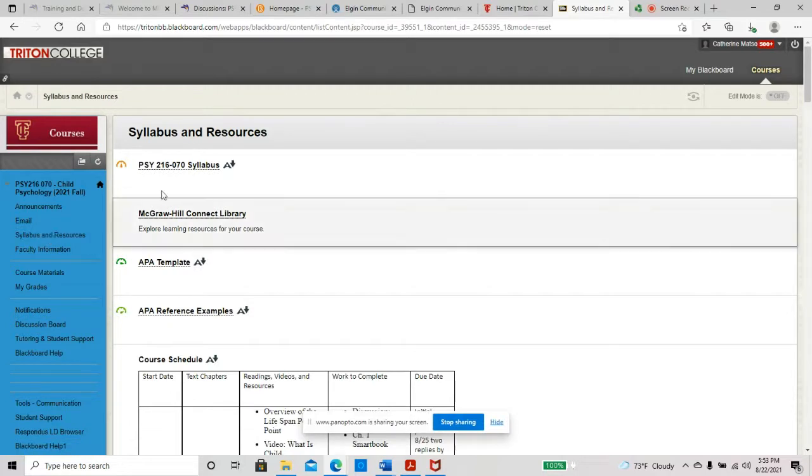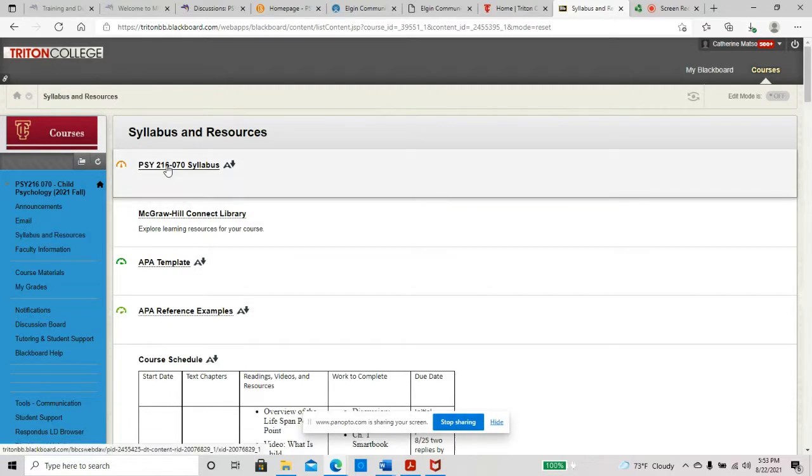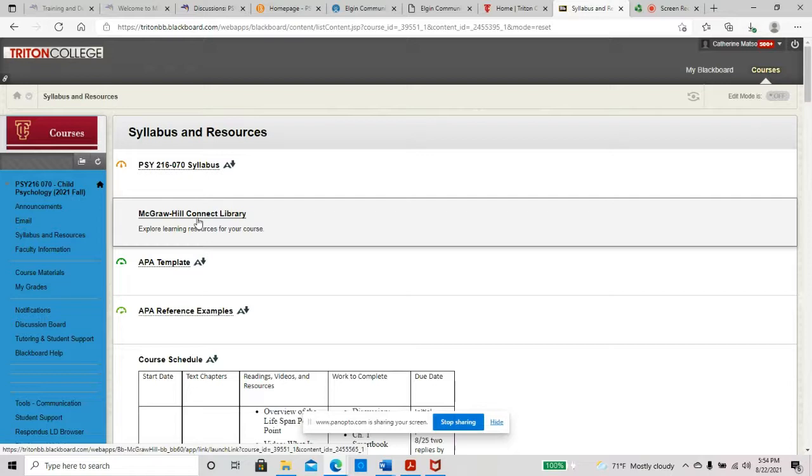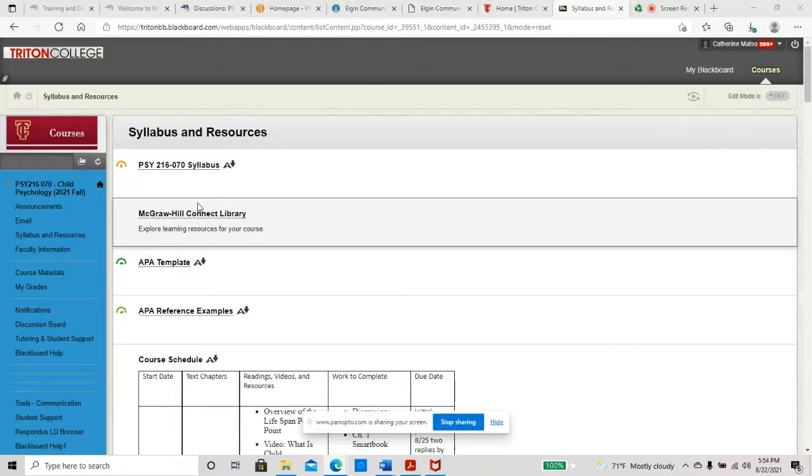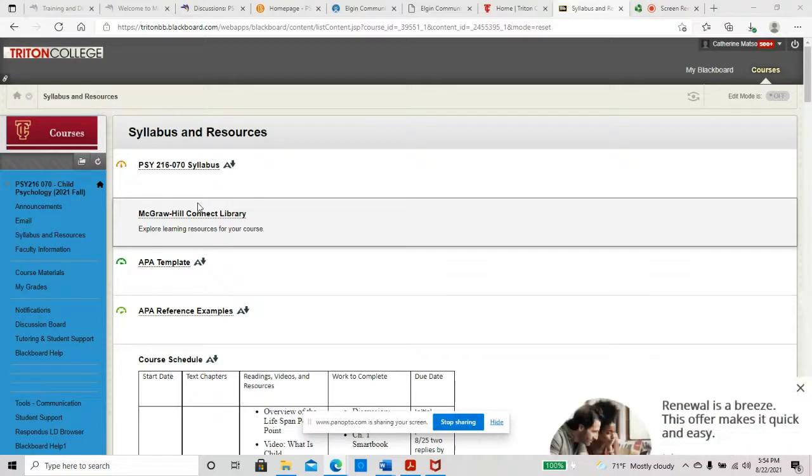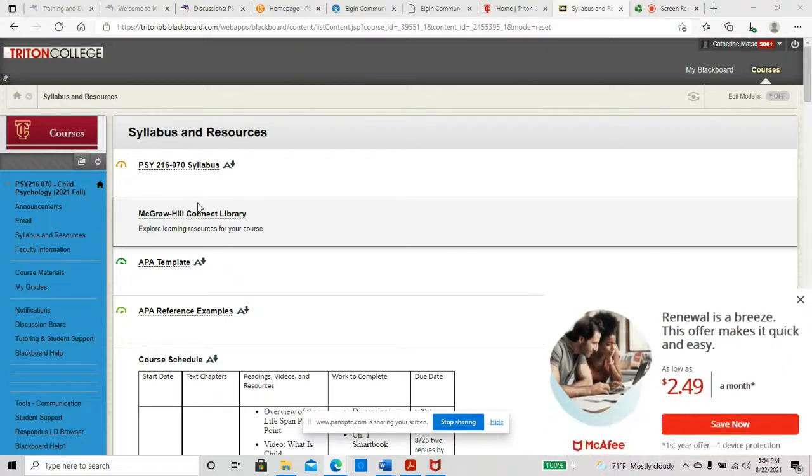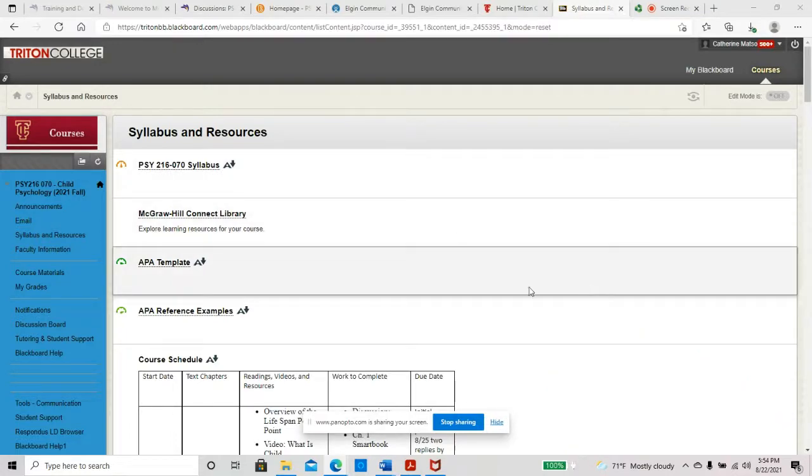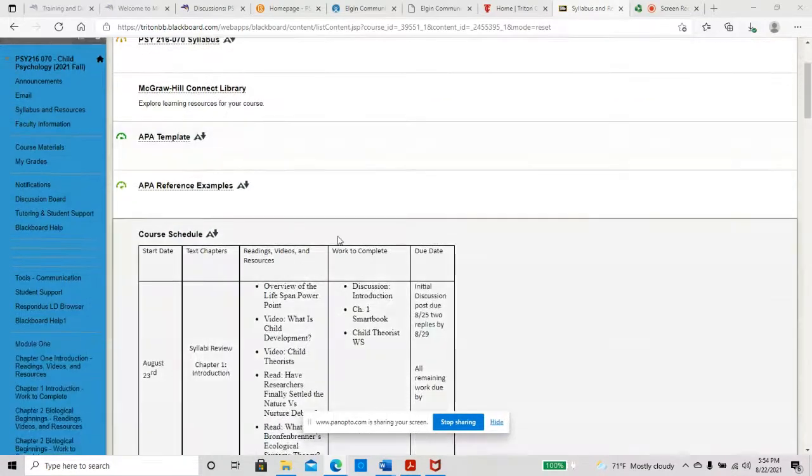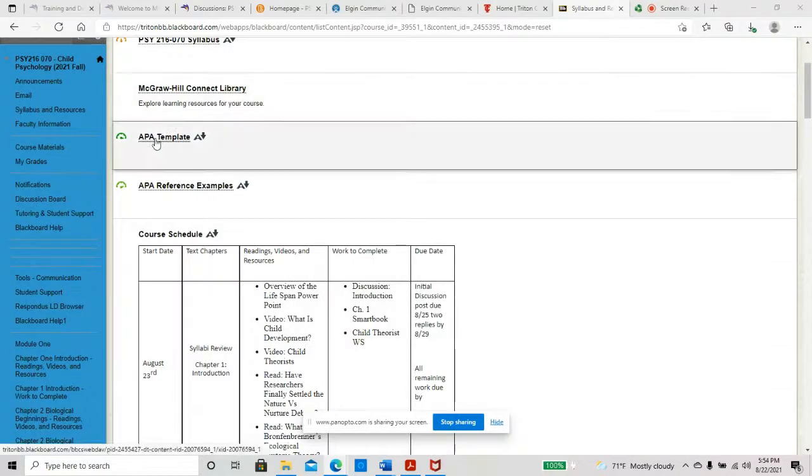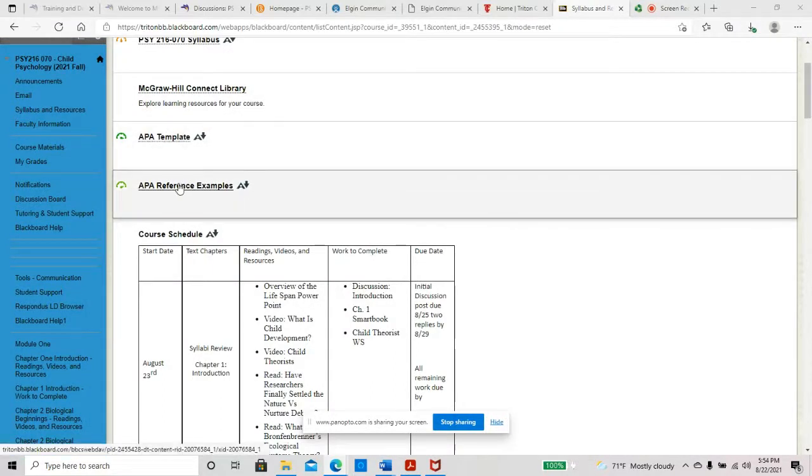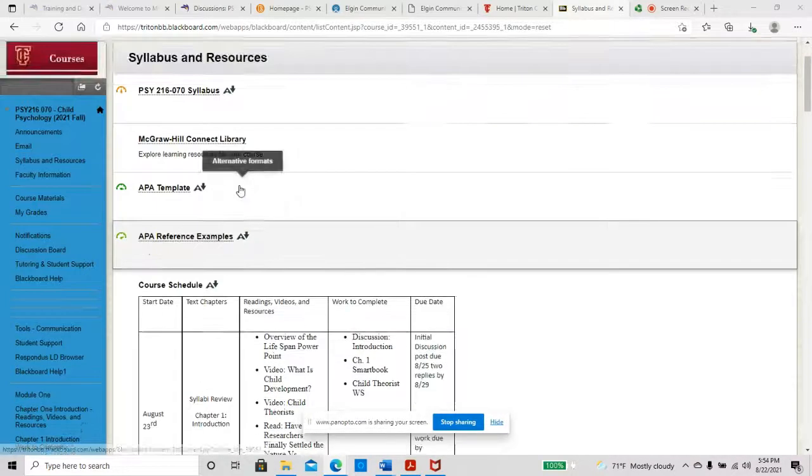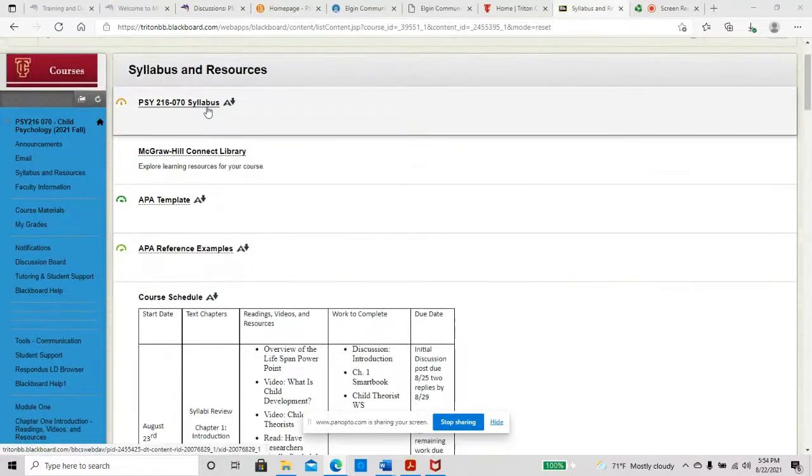So you can click on that and you can see our syllabus. This will take you into Connect where you can get started and register your access code or it will also give you the option to purchase access to the material as well as the e-book. And it will give you, I believe, an option for a two-week trial for you to get started if you don't have your access code yet, but you do have to sign up. So you will need access at some point, but you'll have to put that access code in, purchase, and put it in. There is information on APA. There's a template. There is examples of what references look like in APA. So that's some other information. And then this course schedule is also in your syllabus.